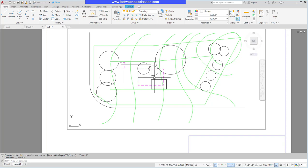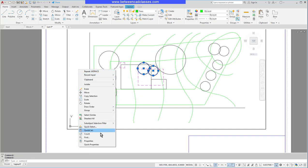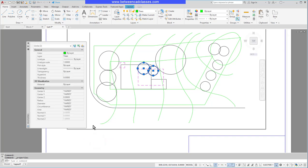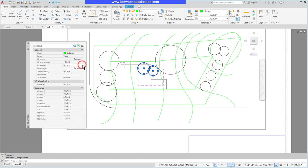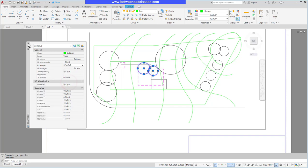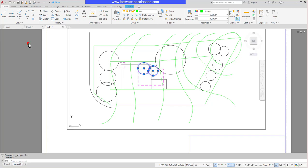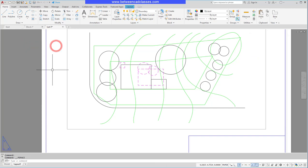That will open up my properties palette, and you can see in the general section, one of the properties we can adjust is the plot style. So instead of 'by layer,' I can actually set these individual objects to the 'remove' style. So once again, with a named plot style, we create the different styles and then we associate those styles to objects either through the layers property manager or the properties palette. That concludes this look at working with named plot style tables in AutoCAD.